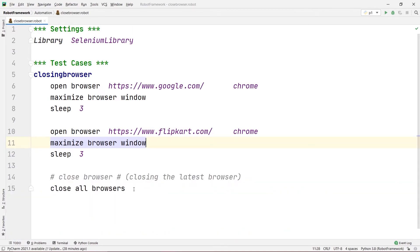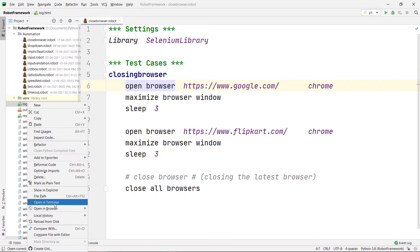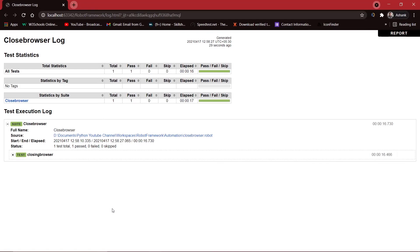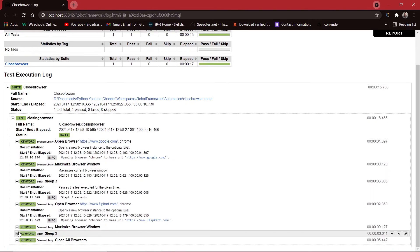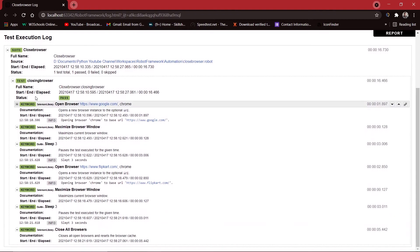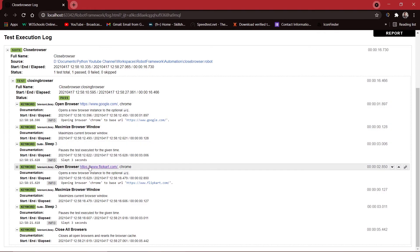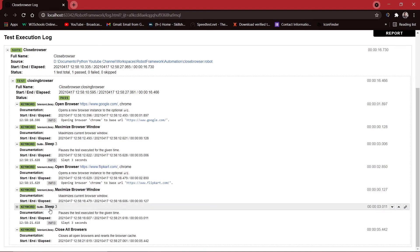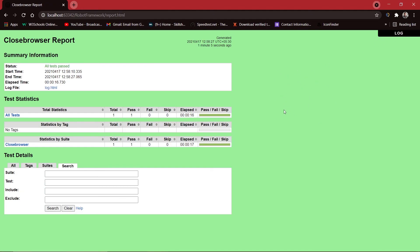So this is how you can close single and multiple browsers. If I go to the projects panel and open the log file, you can see the test execution log — all commands passed. It shows: opened the browser, maximized the window, slept for three seconds, opened google.com, then opened flipkart.com in another browser, maximized it, slept again, and then closed all browsers using Close All Browsers, which also resets the browser cache. In the report file everything is green, meaning our test passed.